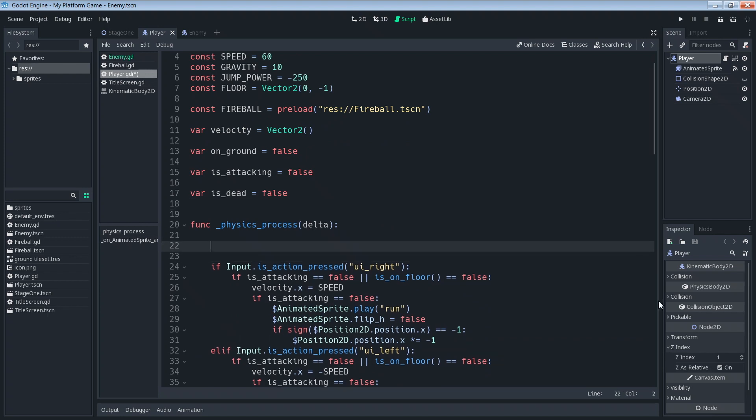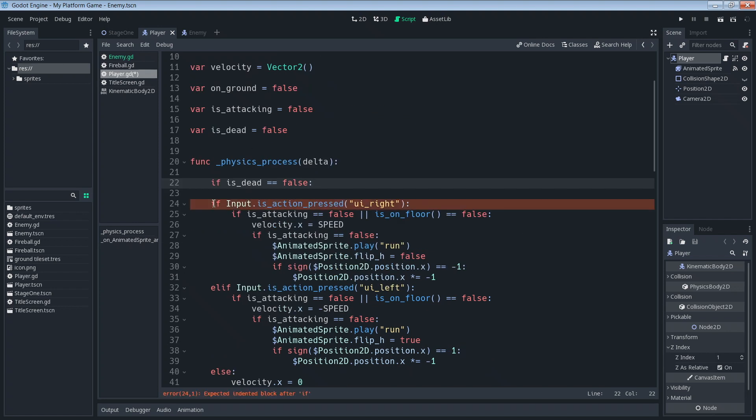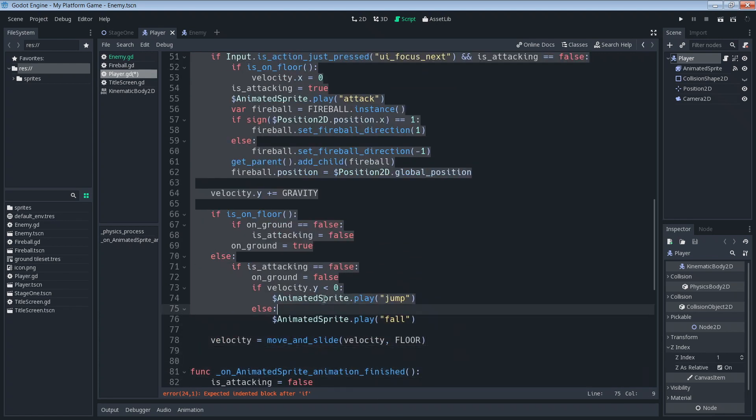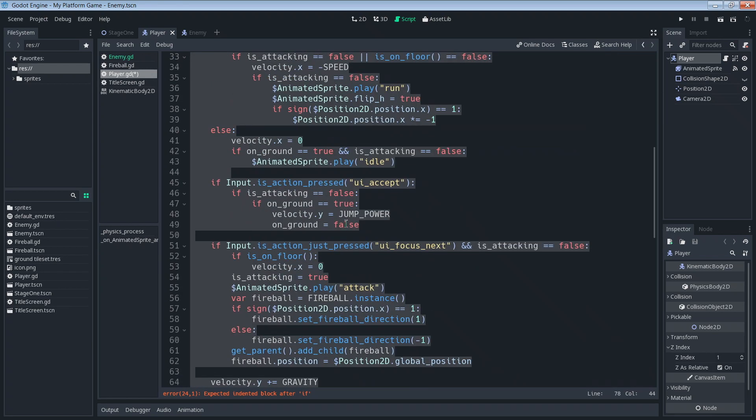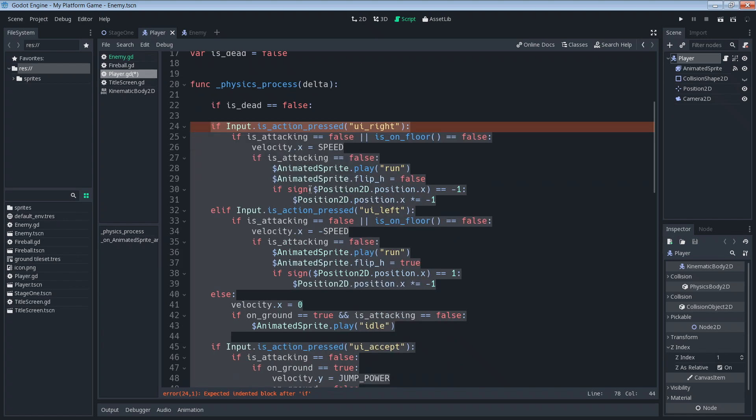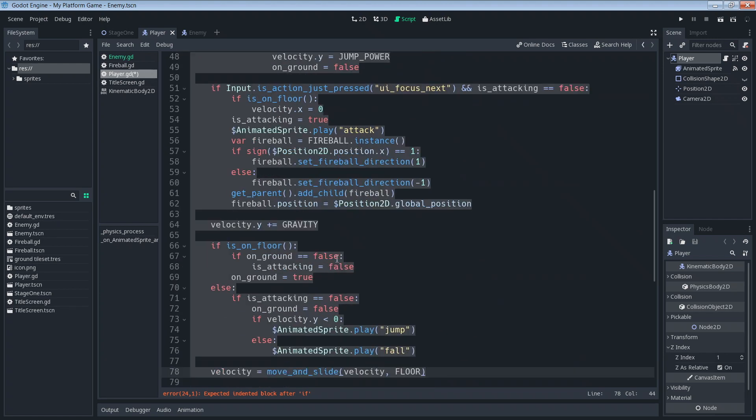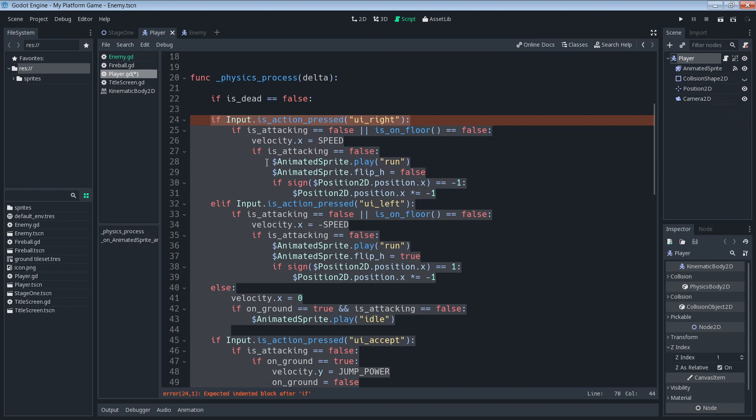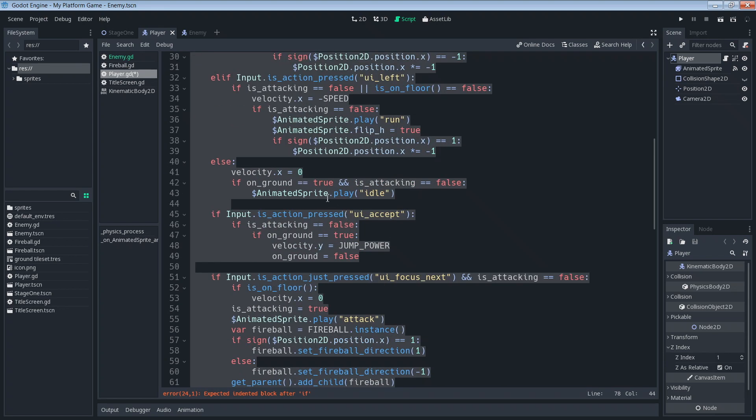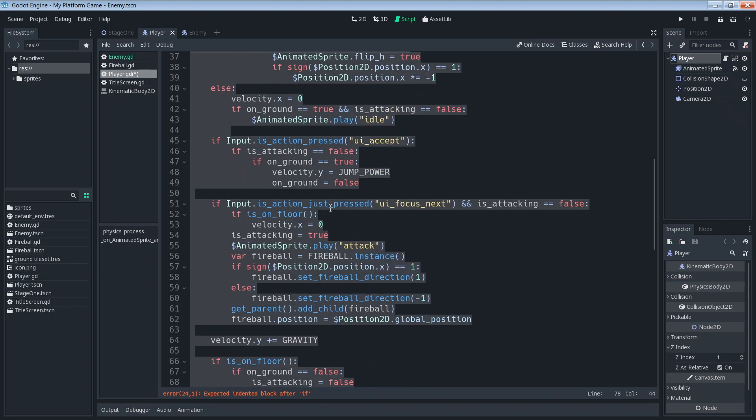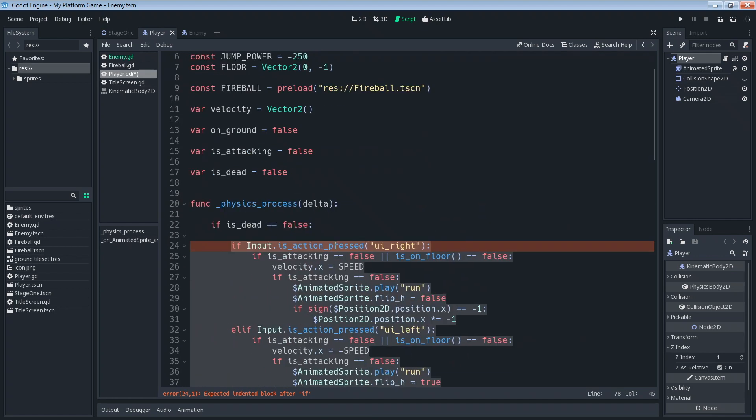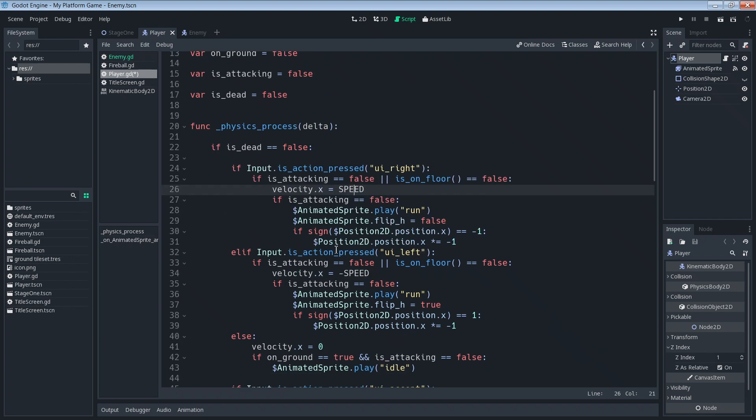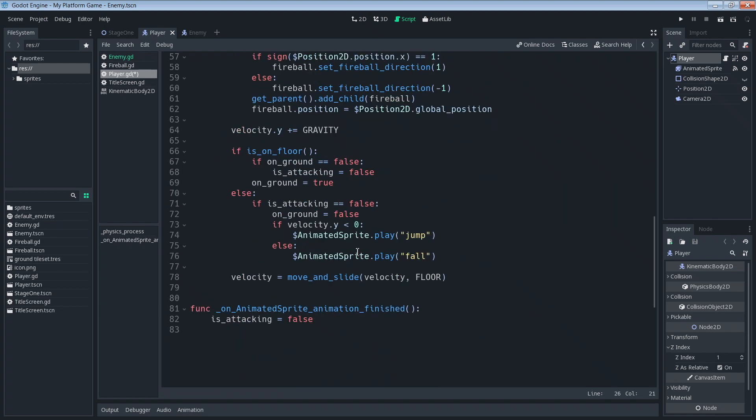And here we're going to say if is_dead is equal to false then we want to be able to do everything in here. Take everything that exists inside of the physics process, if you follow along exactly as I've done it. If you've done it by yourself you've changed some stuff it might be a little bit different but this is all the movement code. Basically anything you want your character to be able to do while he's alive. So we're going to indent that so that it becomes part of this if statement.